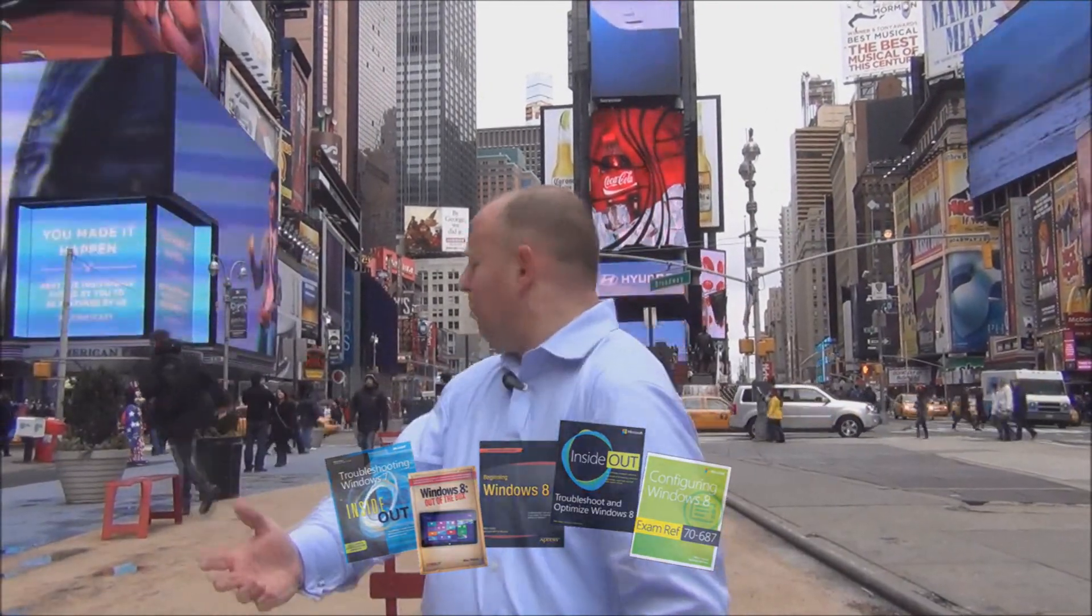I hope you found this video helpful. You can find much more information in my books. But for now, from me, Mike Halsey, and from four million Americans, most of whom seem to be here, thank you for watching.